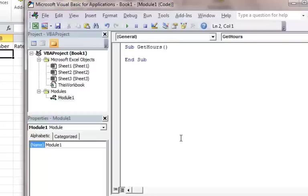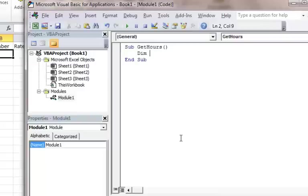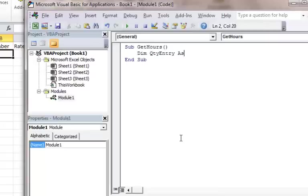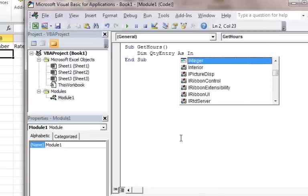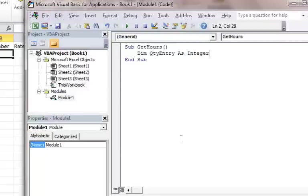And then I'm going to declare a couple variables. So I'm going to do DIM quantity entry as an integer. An integer would be a whole number.